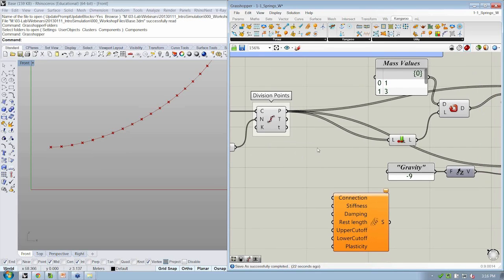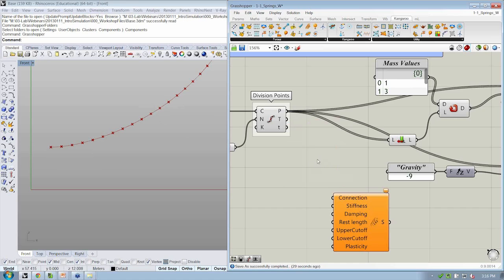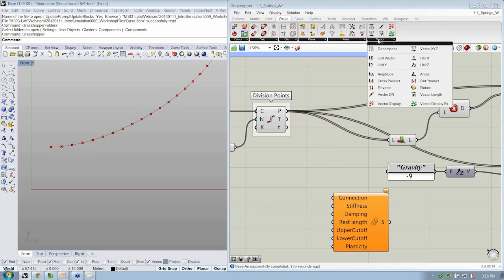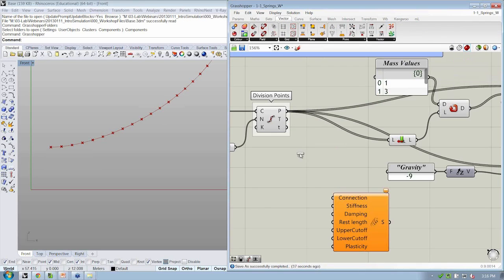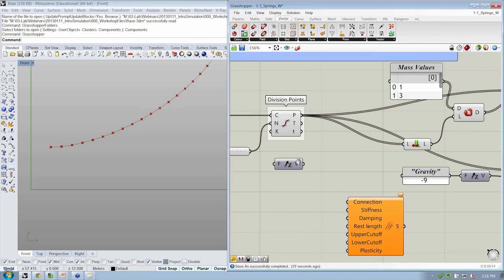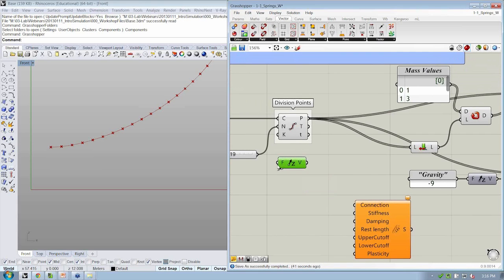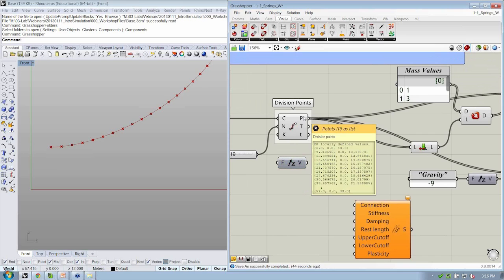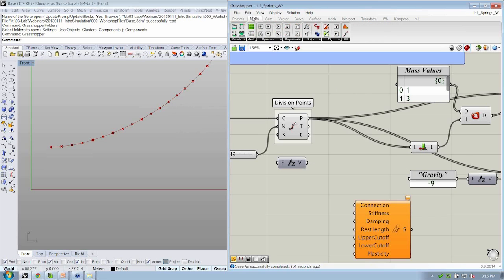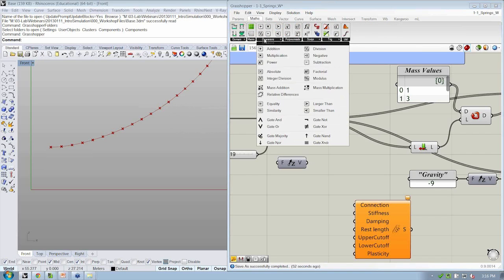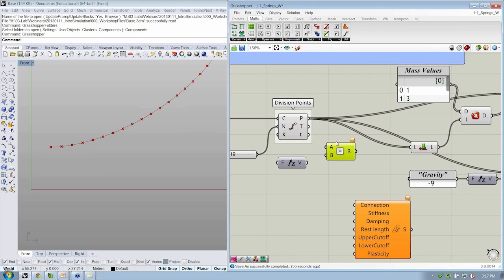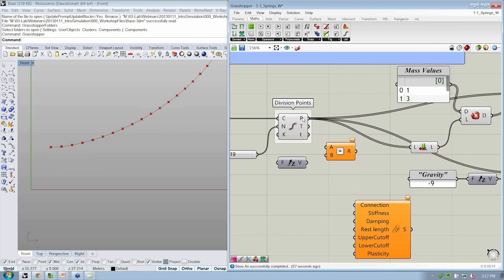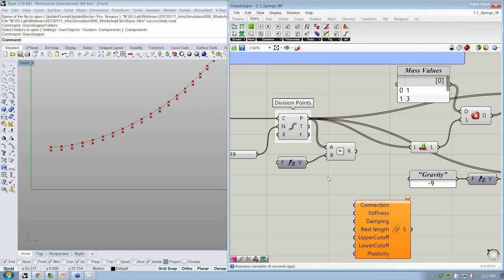So what we're going to do is we're going to move these points down in the Z direction just a tiny bit. So in order to do so, let's grab from the Vector tab and Vector sub tab a Unit Z again. We'll take this Unit Z, which has a value of 1, and let's take the points and subtract this vector from them. So that way we'll move them down just a little bit. So we'll go to the Math tab under Operators, Subtraction.